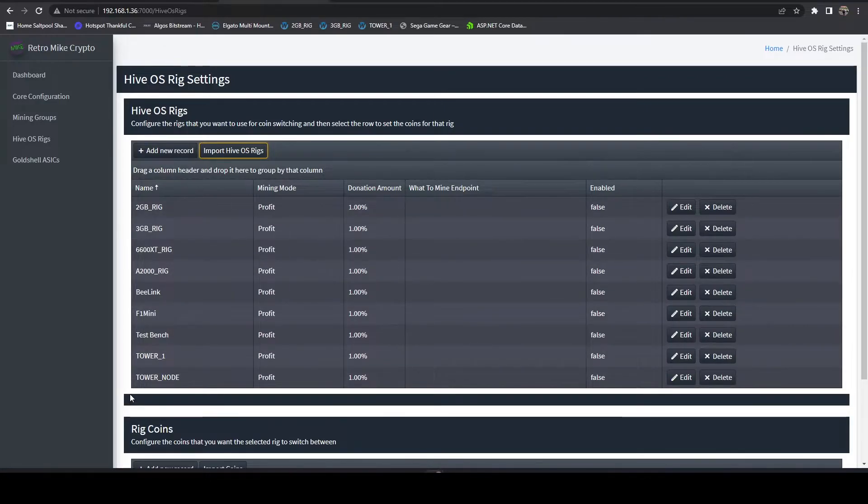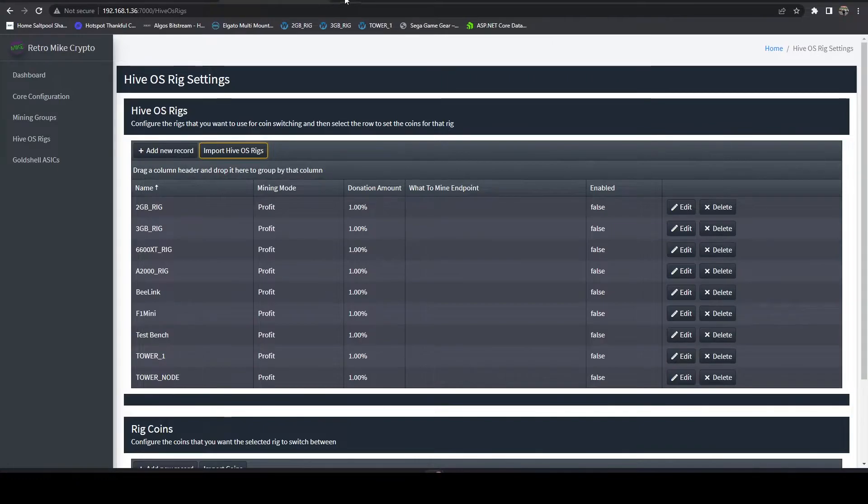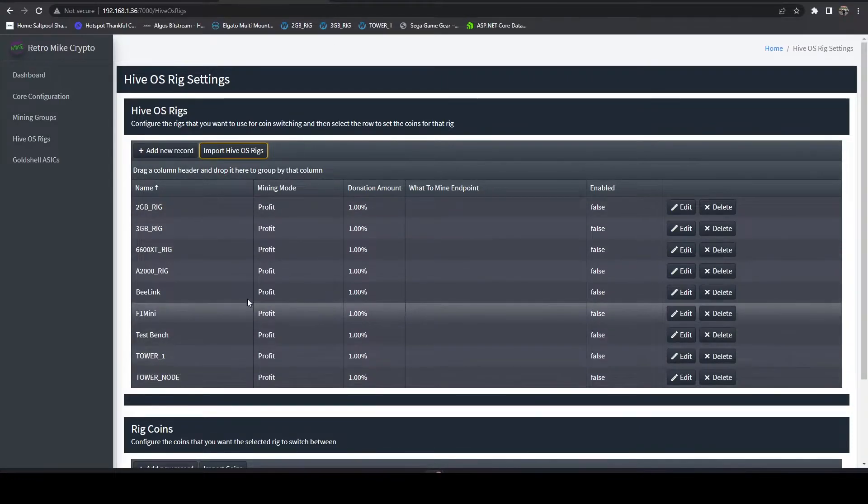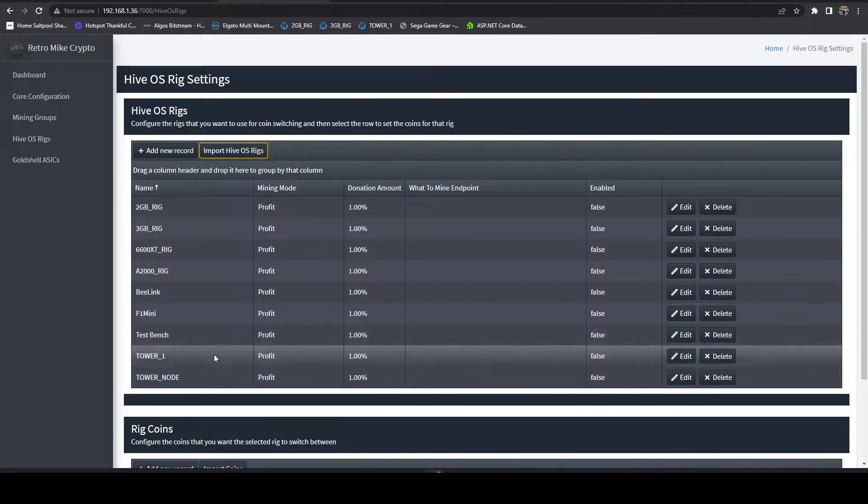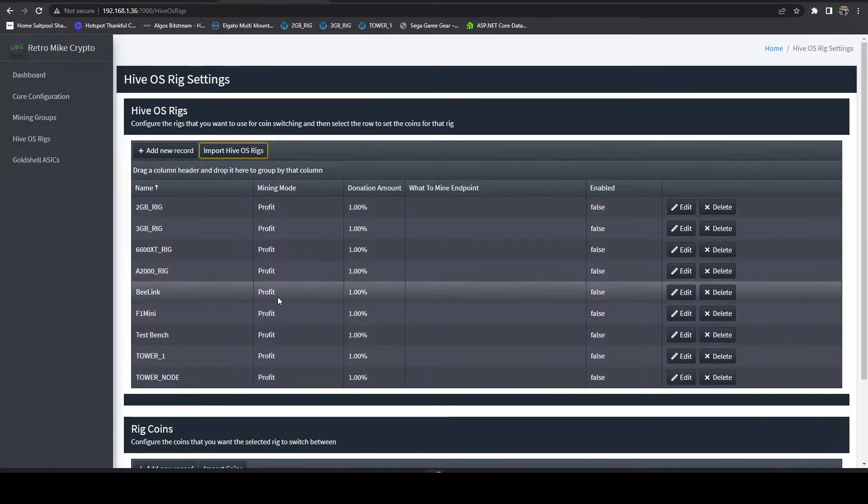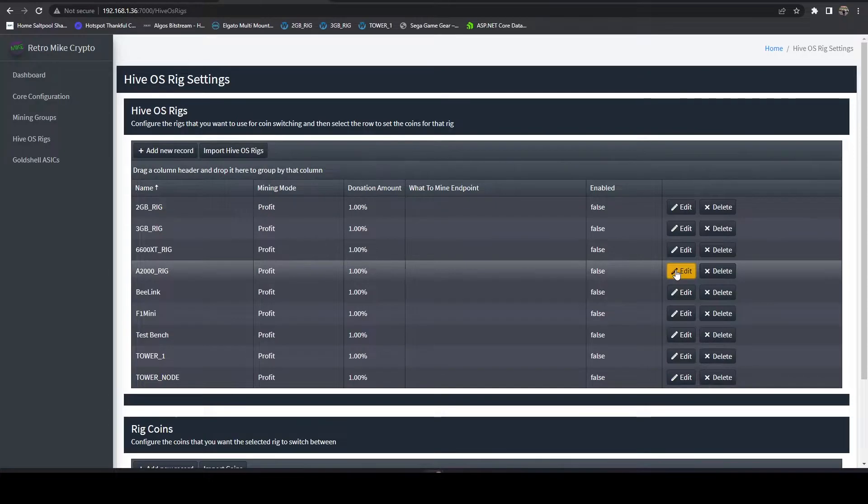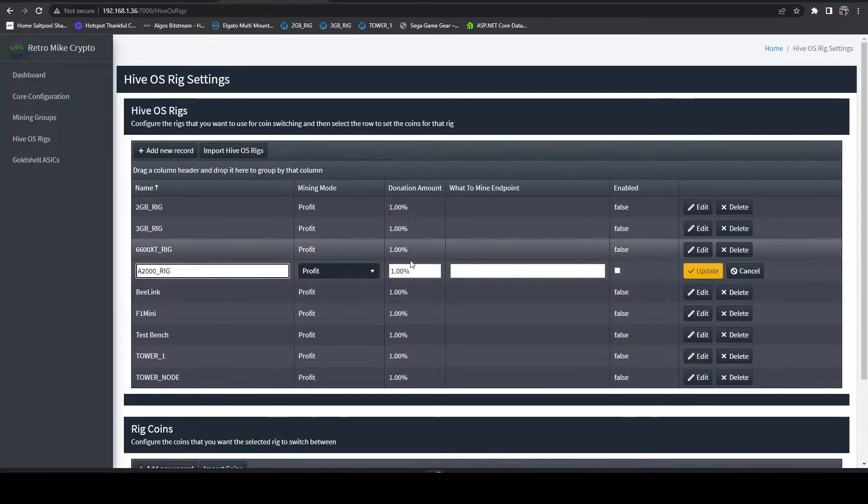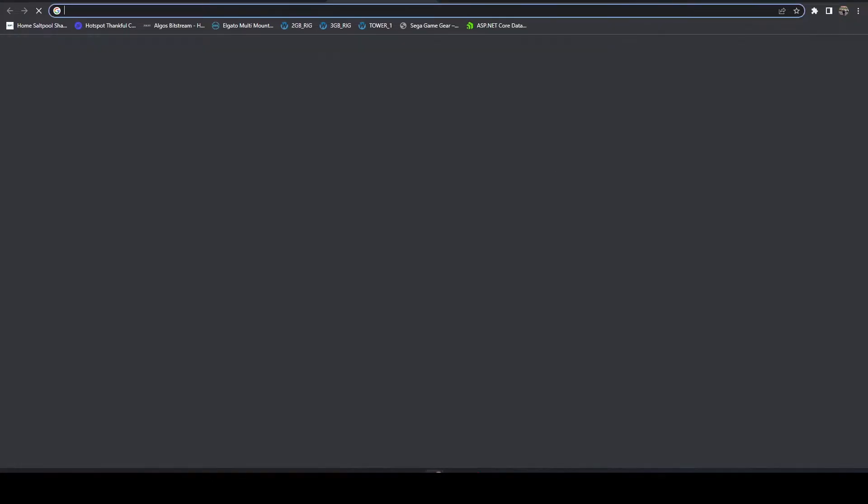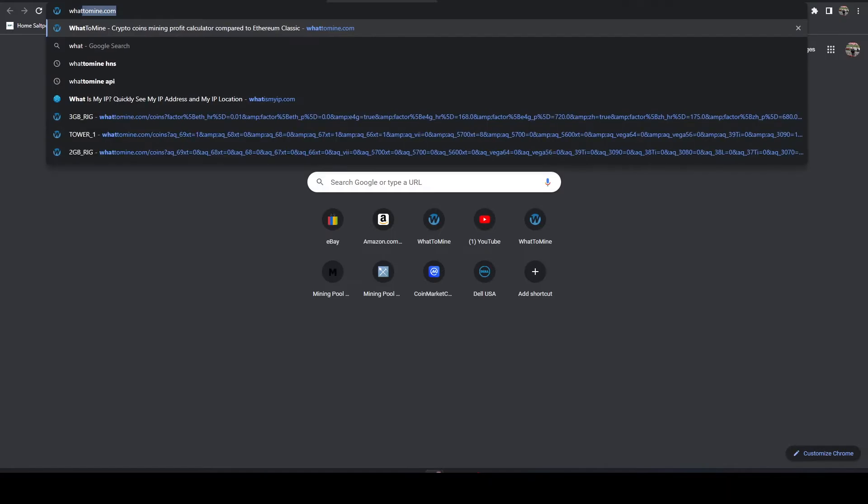We're going to import so we're just going to hit import and here you can see it imported all my rigs from HiveOS. Then what I'm going to do is just jump into the A2000 ERG.